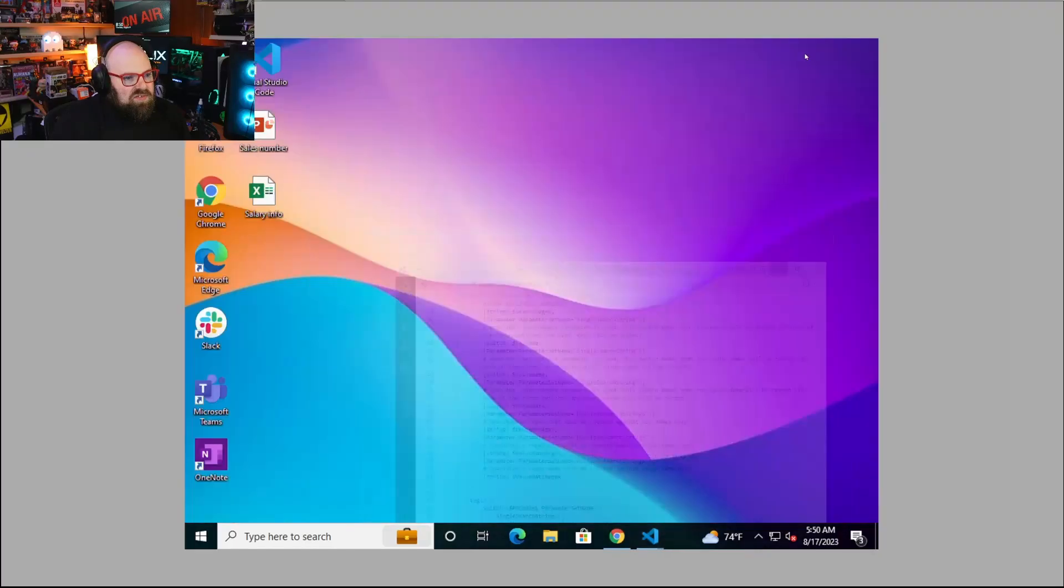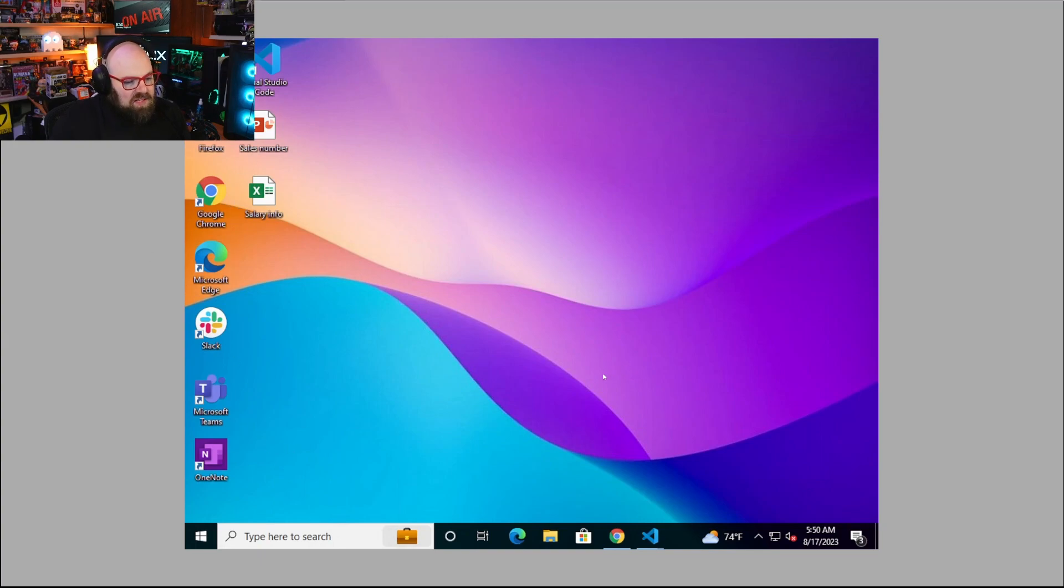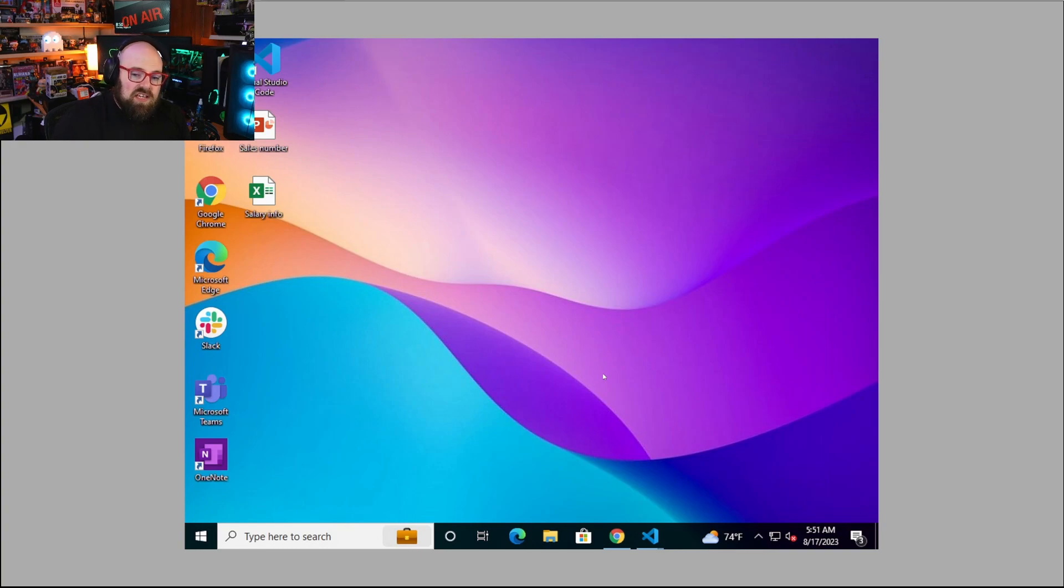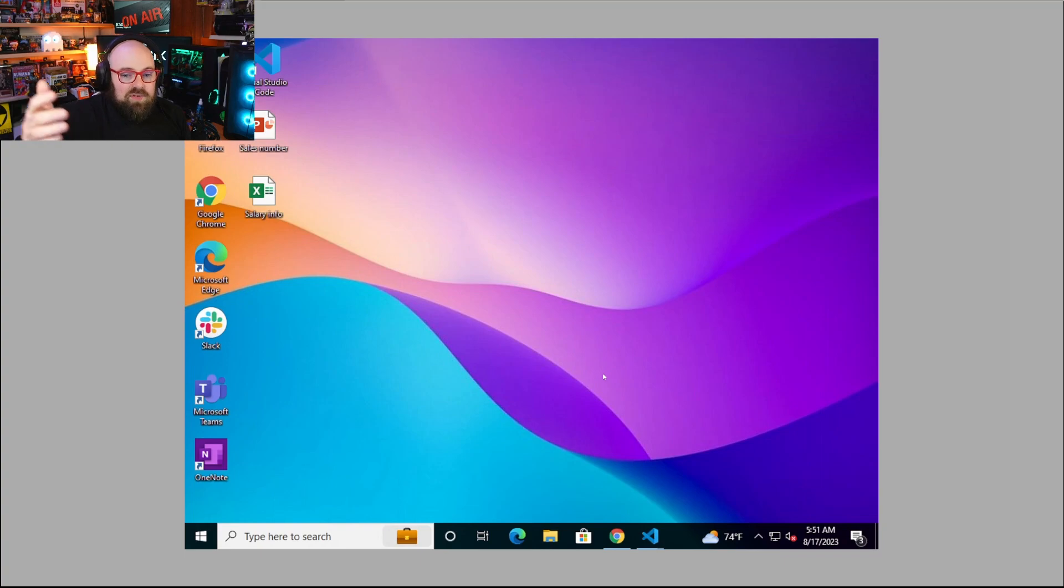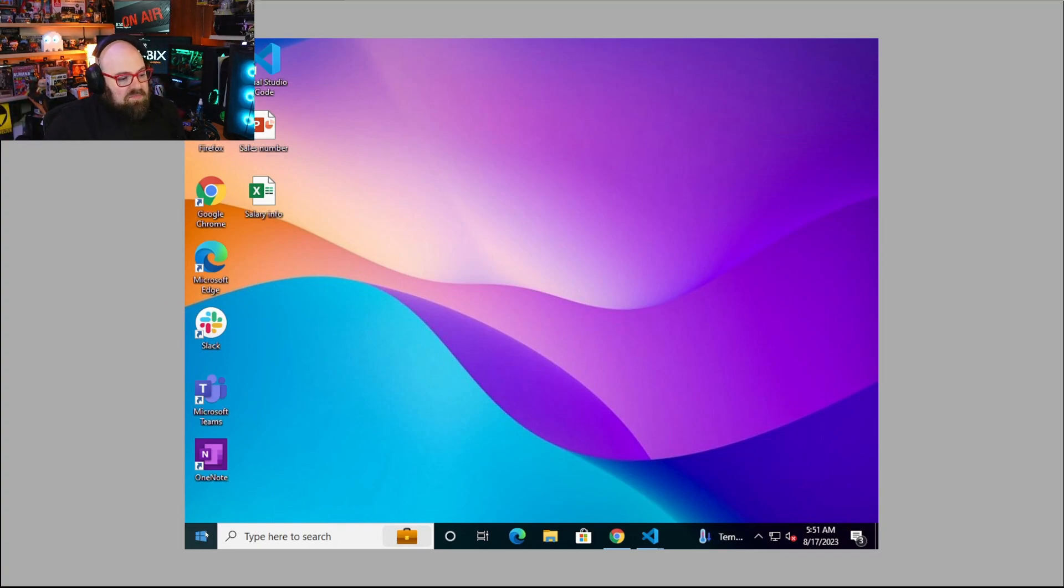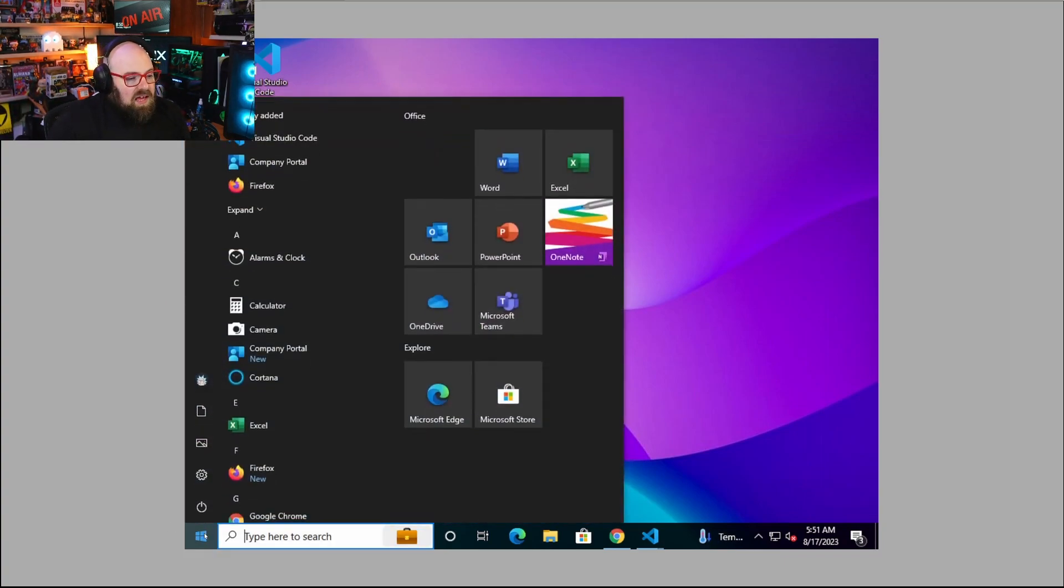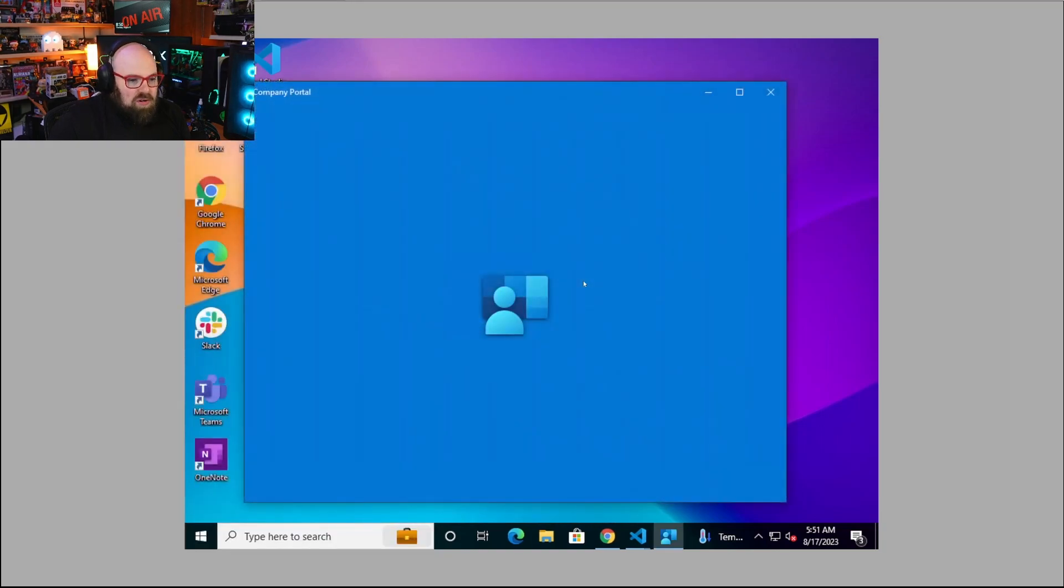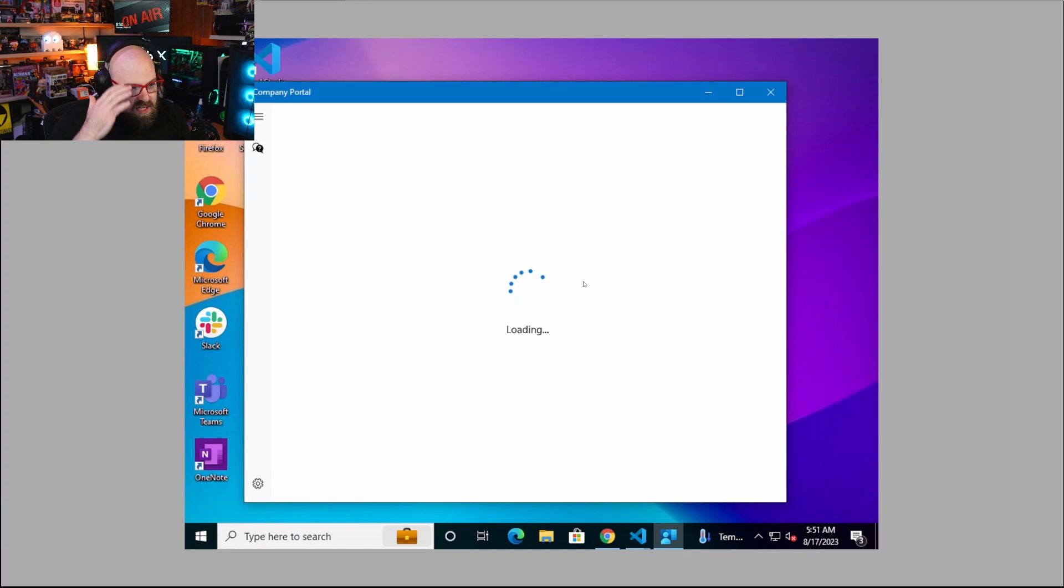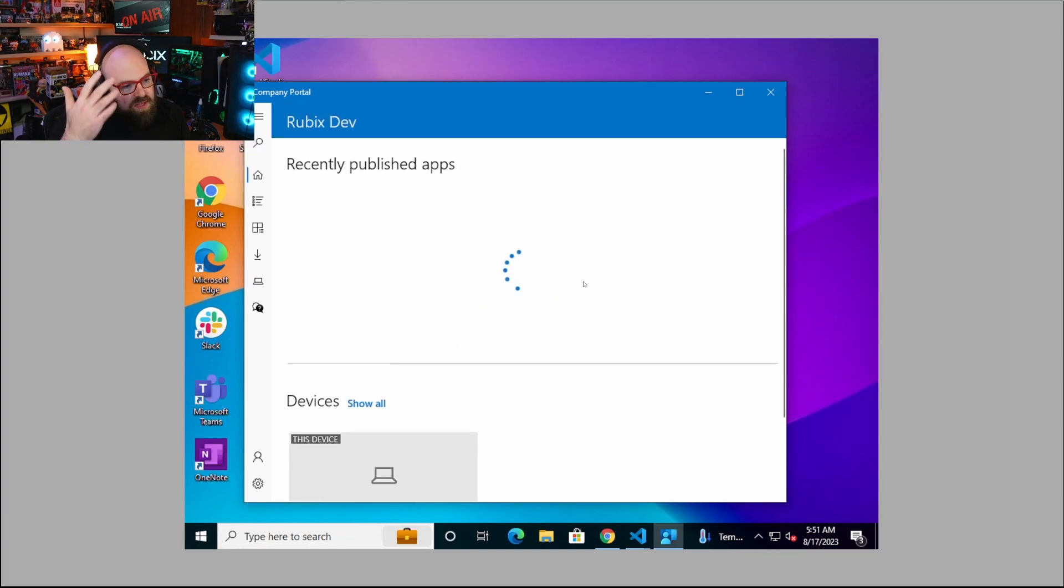Let's talk about the process. As an end user, I've been communicated to that I'm going to be transitioning to a new tenant. I've been given, instead of steve.weiner@rubixdev.com, I've been given steve.weiner@stevecapacity credentials. I'm told it's time to migrate.